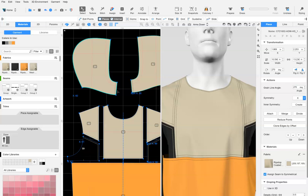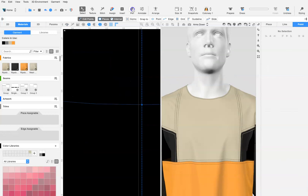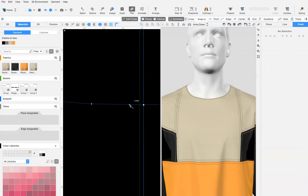Our zipper width is half an inch. With the pen tool selected and edit points on, add a point 1 quarter inch away from the center front neck corner point.